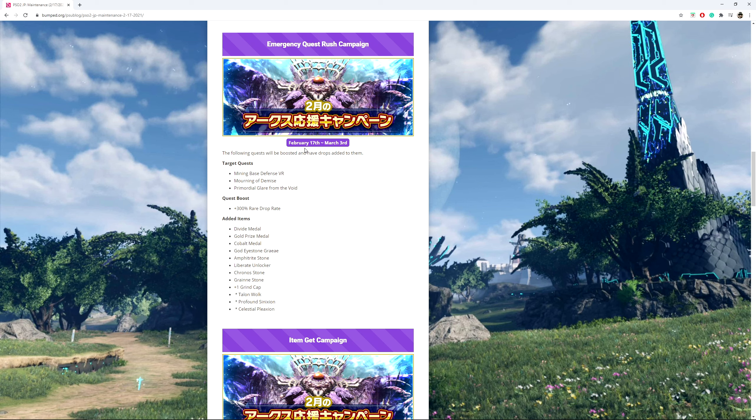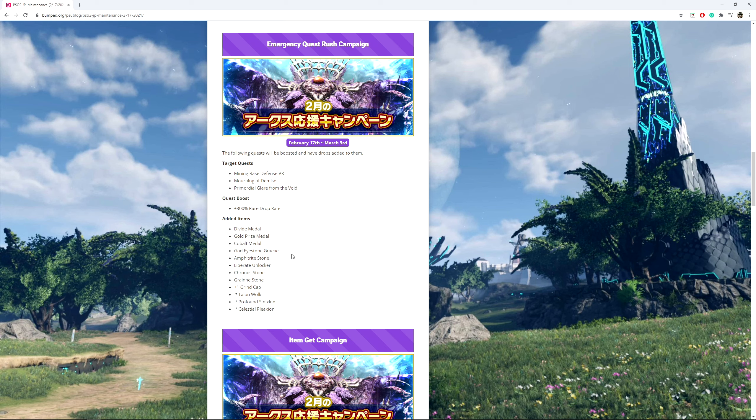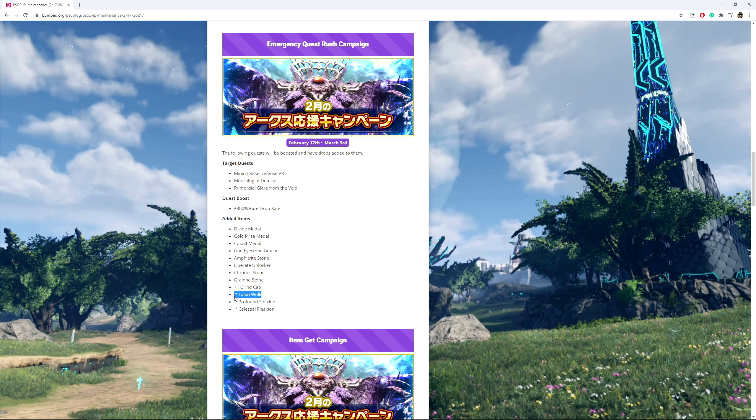So from February 17th to March 3rd, this is going to be a 300% rare drop rate boost along with added items in its drop loot. This is going to kick in for the mining-based defense virtual reality, morning of demise, and then primordial glare from the void. In terms of added items, it's giving a divide medal, gold prize medal, cobit medals, god eye stone gray, Avanpherite stone, liberates unlocker, chrono stone, grain crystal, plus 1 grind cap, and then 3 camos: celestial plaxion, profound synixion, and then the talon walk.